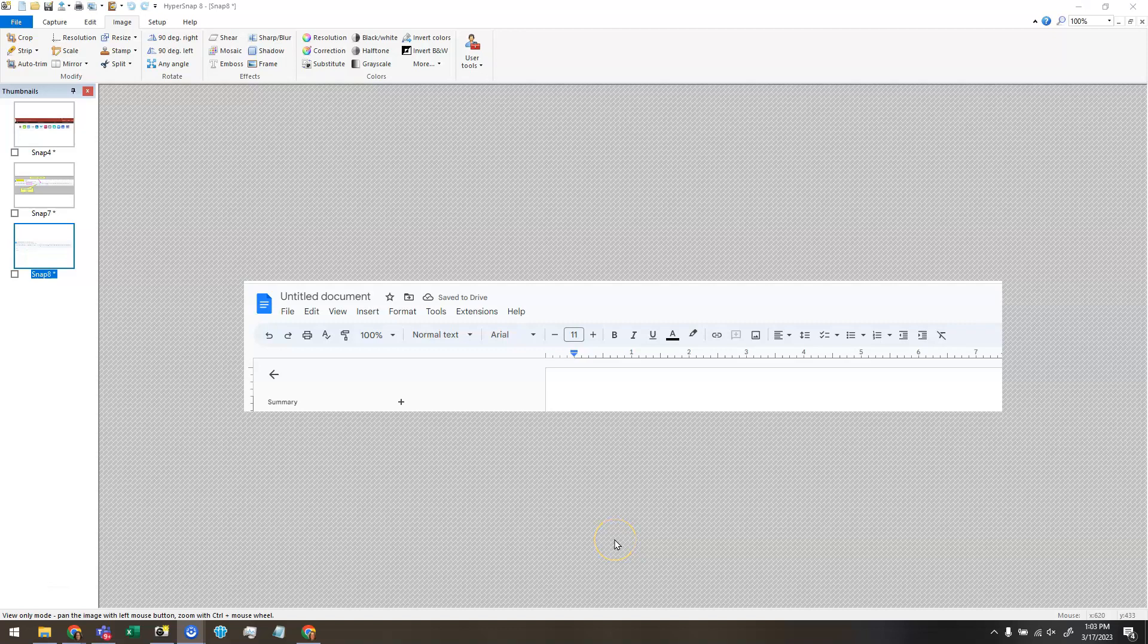Hey guys, it's Anna and I'm back in HyperSnap today with a video to show you how to mark up a screen capture.